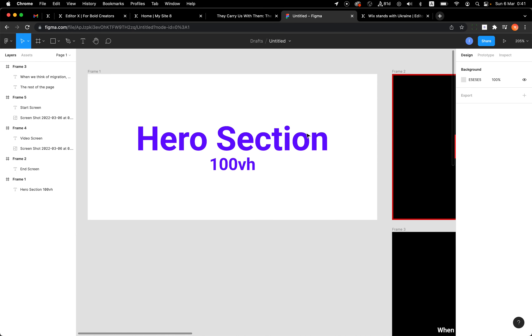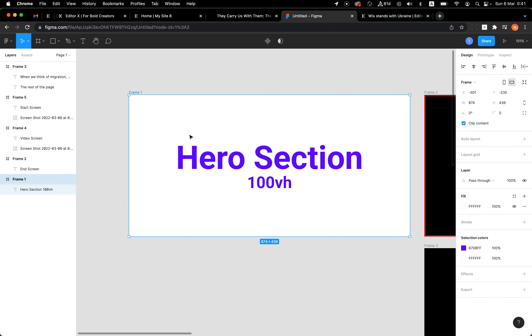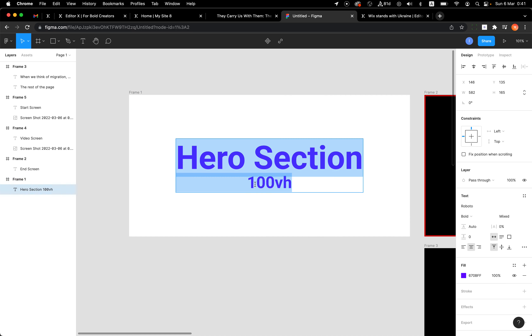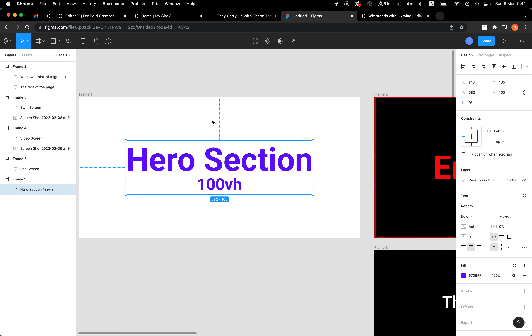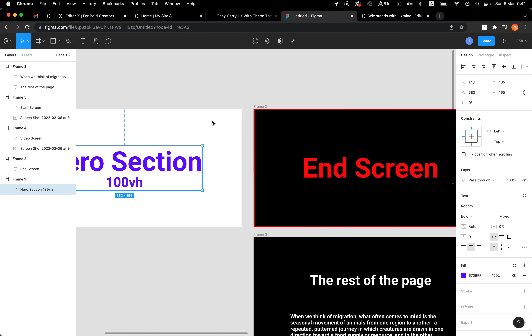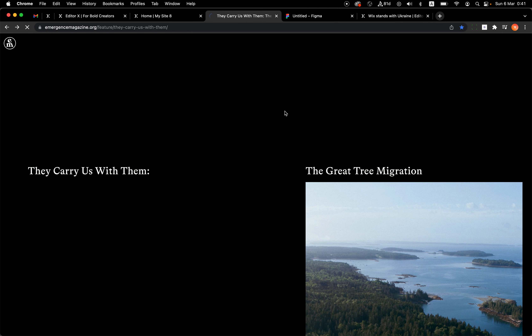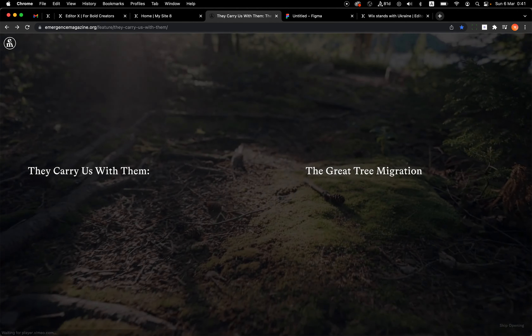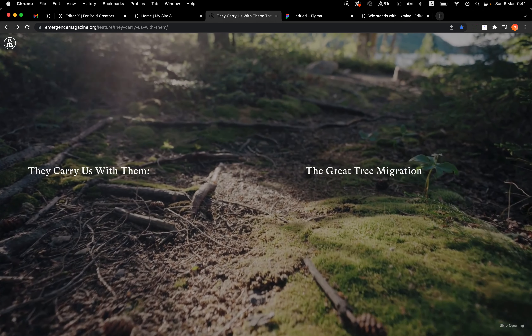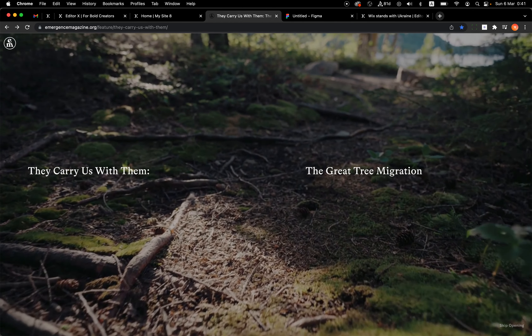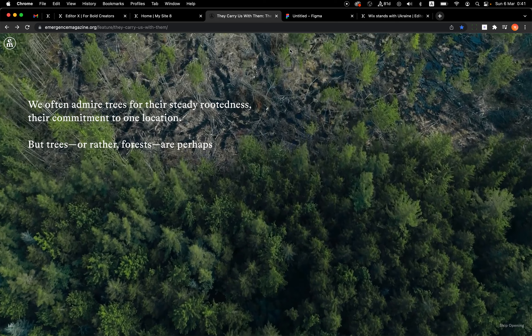All right, so this is my result. We have the opening video, and we have the Skip Opening button. If I click, the video fades out and I see the main video. I can turn the sound on and off, and when the video ends I see the last screen and can start scrolling to read the article — same behavior, different design.